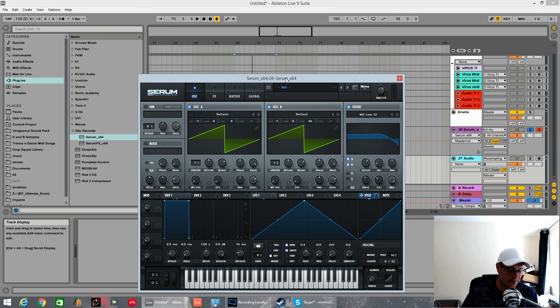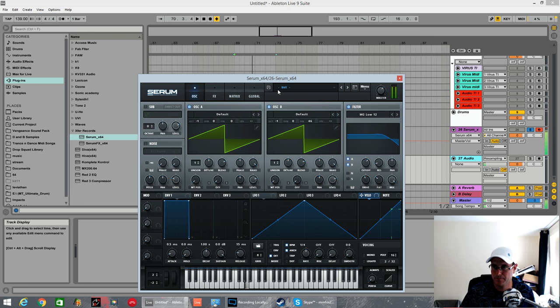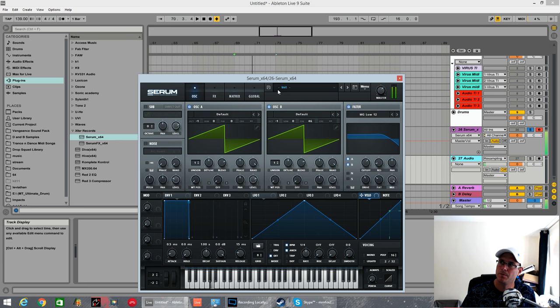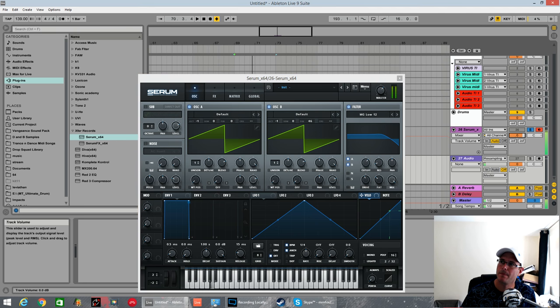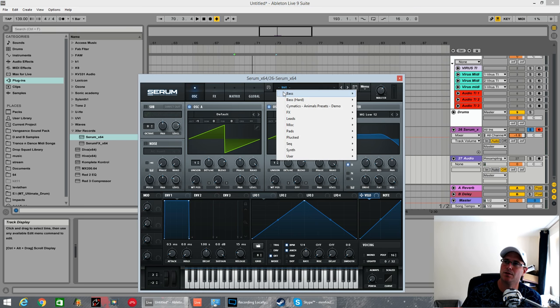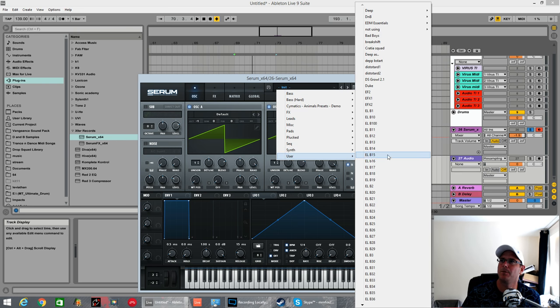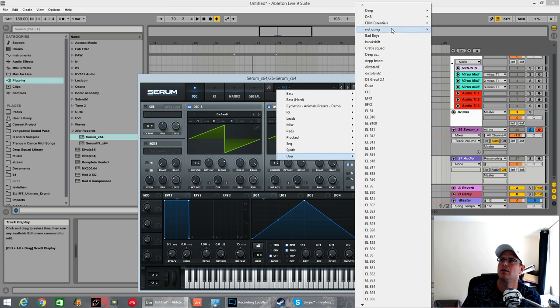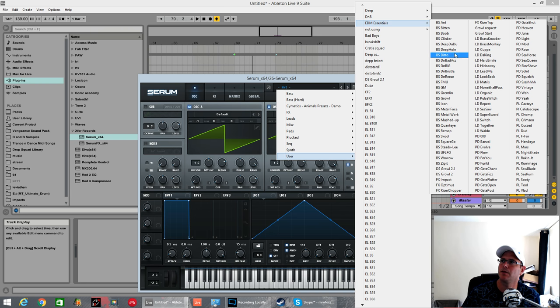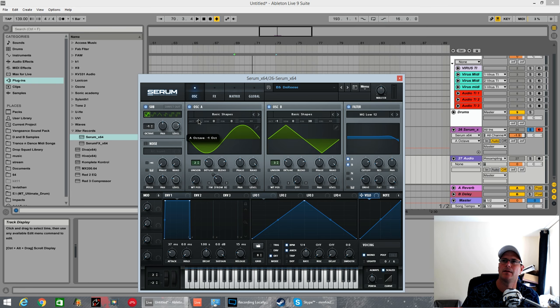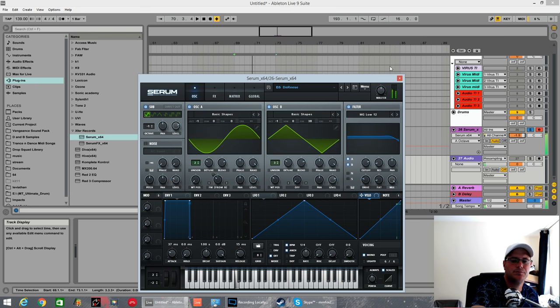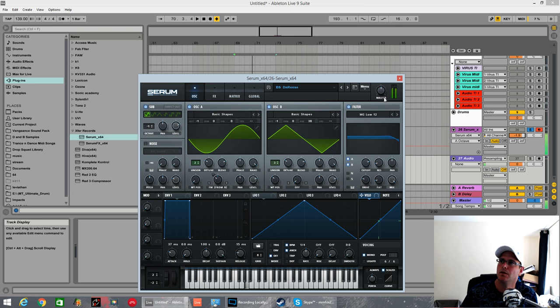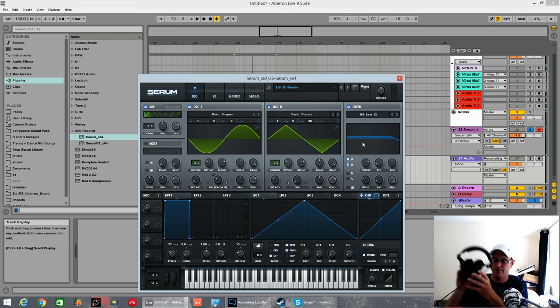So, what is a reese bass? In its most basic form, you could say that. Here's one I made for a pack, my EDM Essentials Pack. I've got one in there called D&B Reese. This one's a lot more gritty. It's got some effects and stuff, but still the same effect.